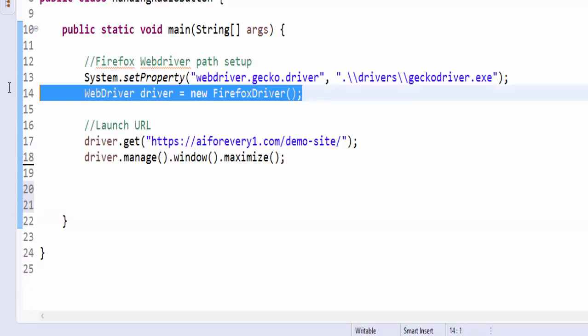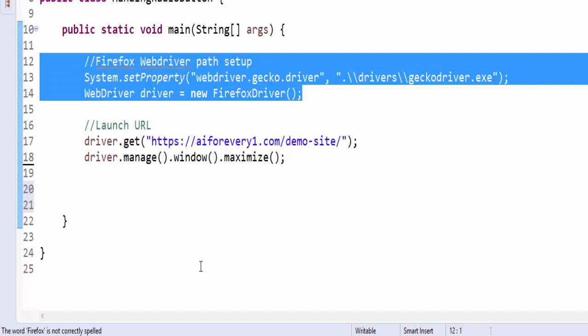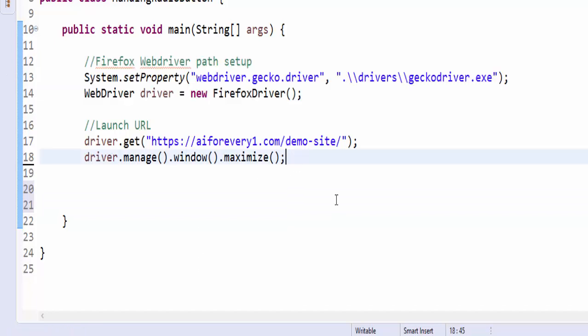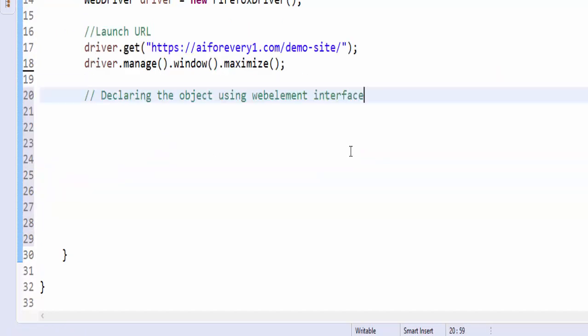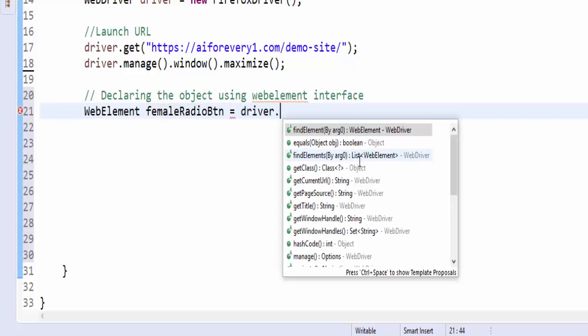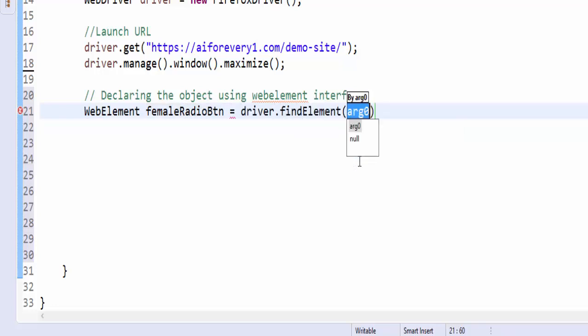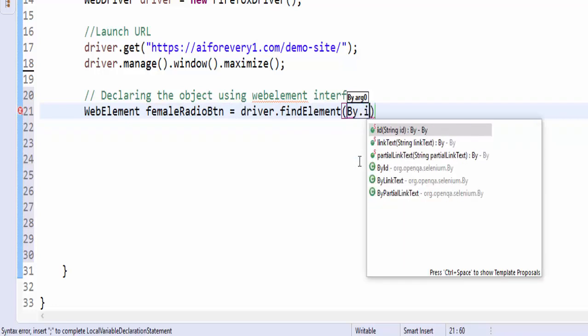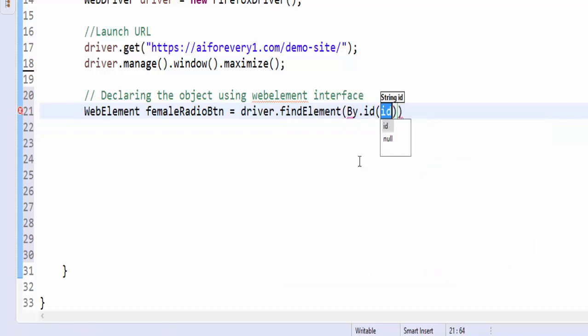We already know how to set up the firefox webdriver path, then launch the application. Now the next step is declaring the object using web element interface. Web element, give a meaningful object name, it's a female radio button. After this driver dot find element by dot id double quotes, paste the value semicolon.